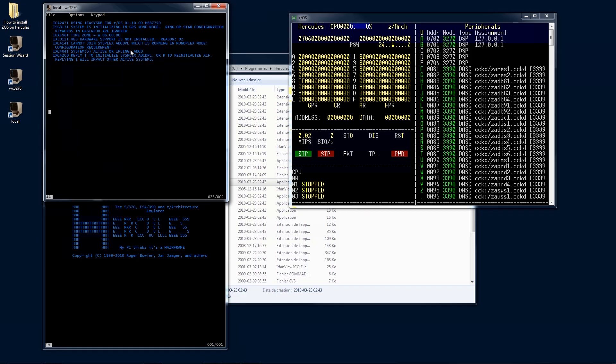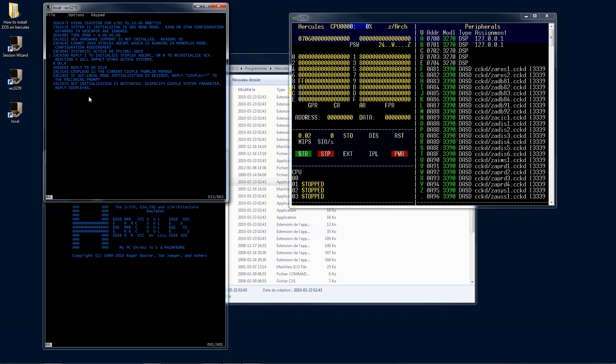On the console terminal, the following message will be displayed: reply I to initialize sysplex, or R to reinitialize XCF. Reply by entering R00, R, Enter. The following message will then be displayed: if local mode initialization is desired, reply couple equals star star. Reply by entering R00, couple=**, Enter.